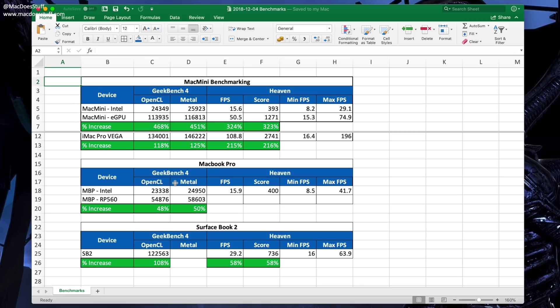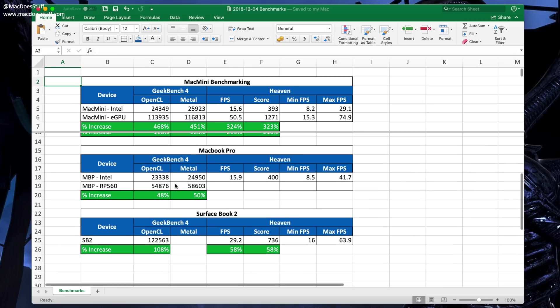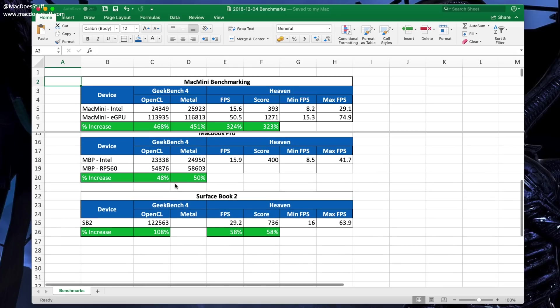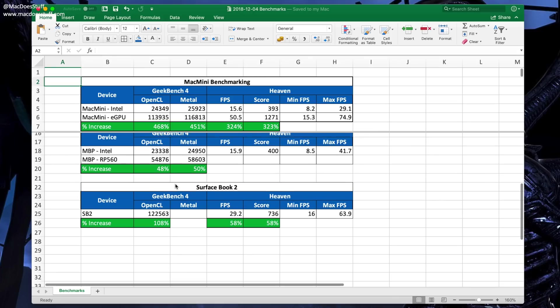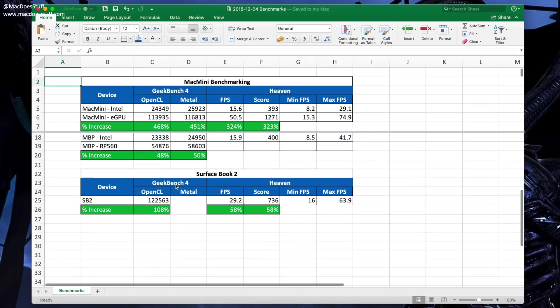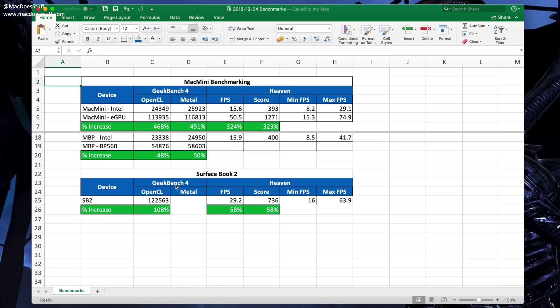What about the MacBook Pro? This MacBook Pro is the 2018 i9, so it's got the Radeon Pro 560 in it. You can see that the Intel scores are pretty similar to what's in the Mac Mini, but the Radeon Pro 560 is about half the performance of the eGPU, which is kind of what you'd expect.